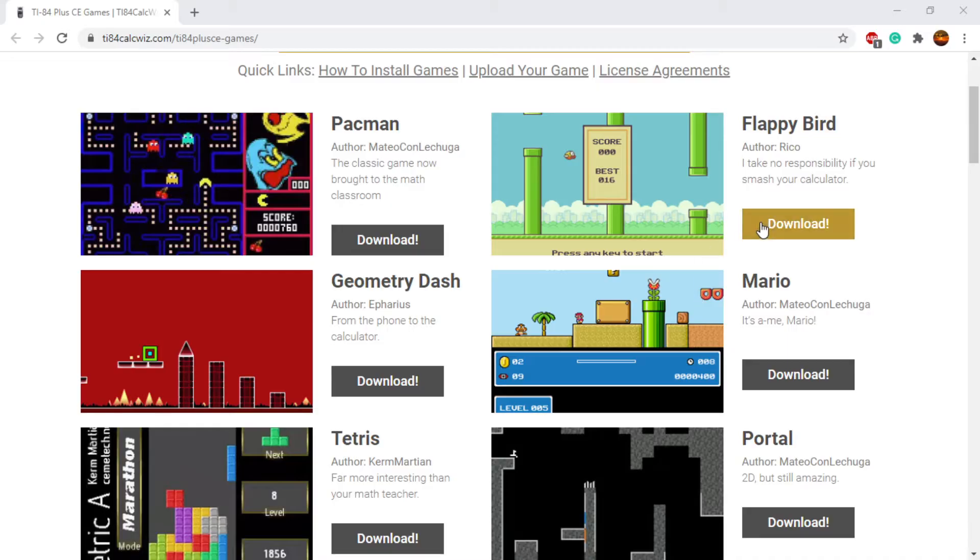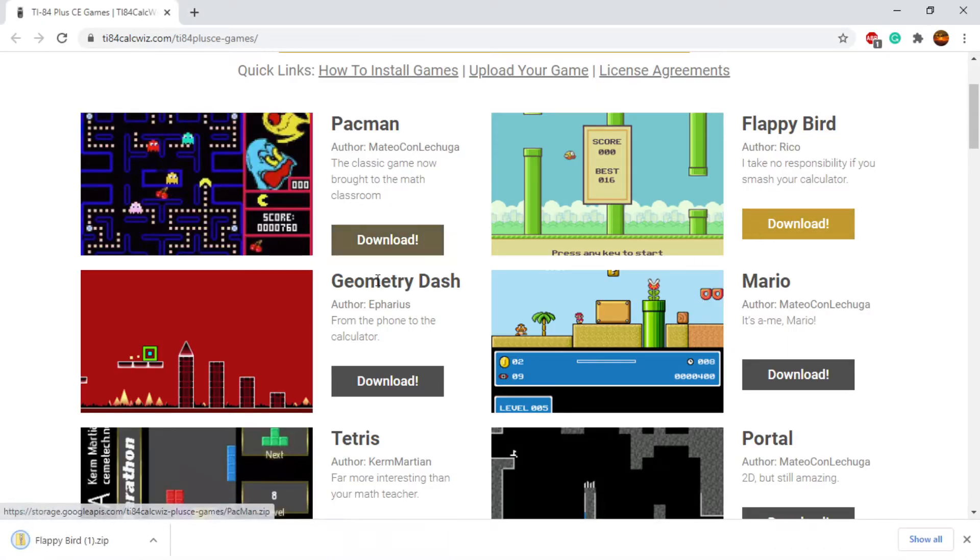So I think I'm just going to download Flappy Bird here and then show you guys how to install it and put it onto the calculator.